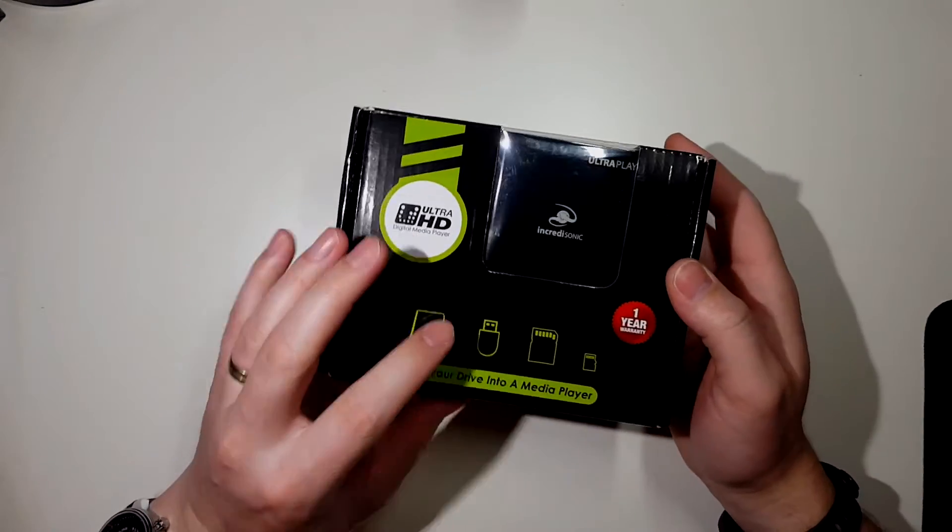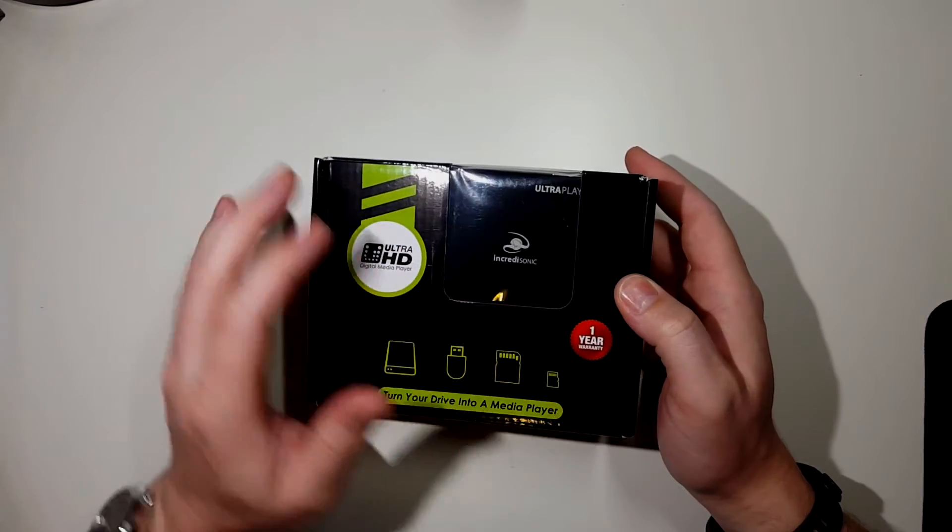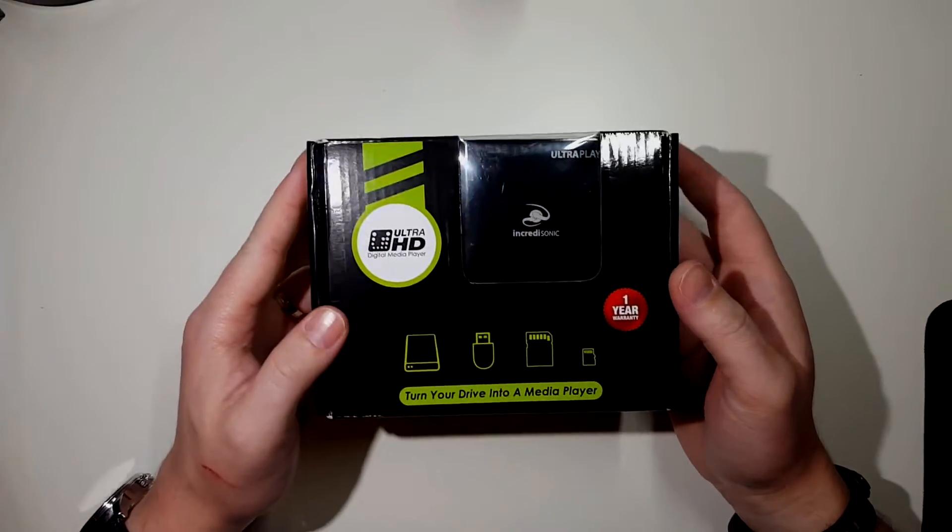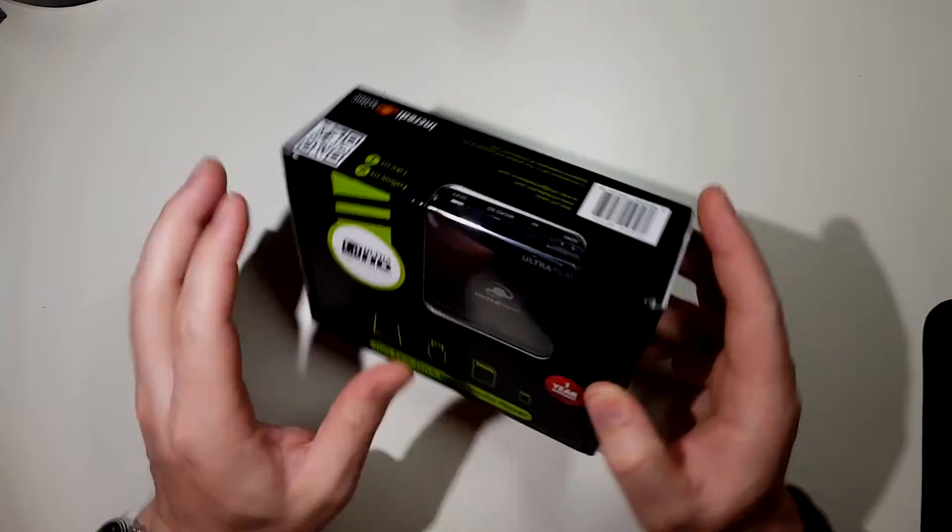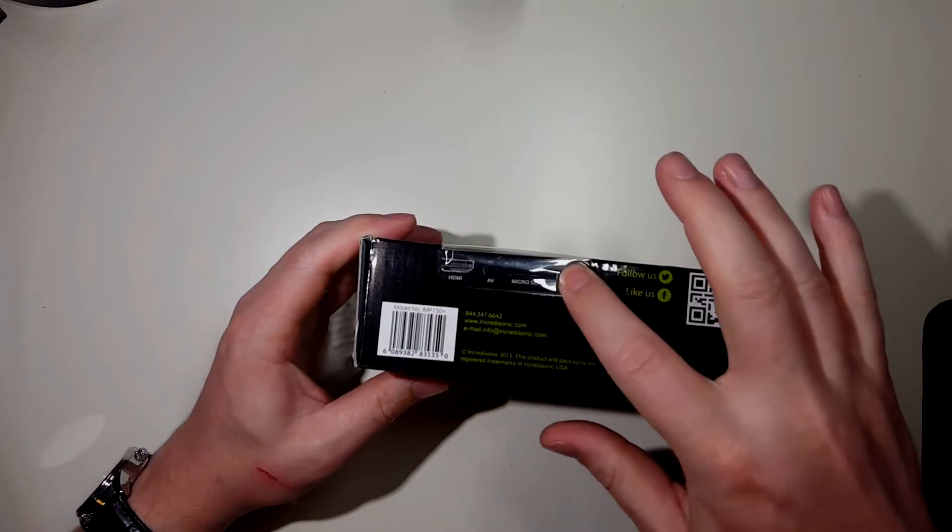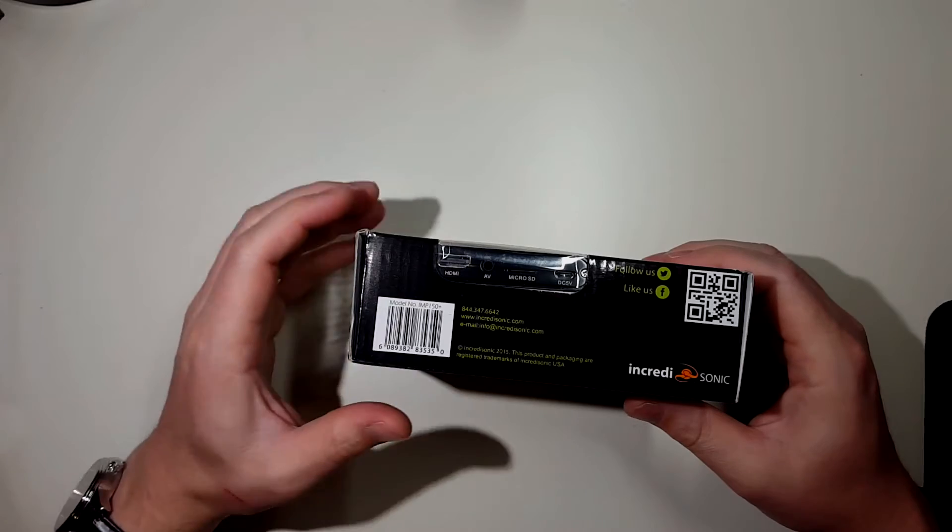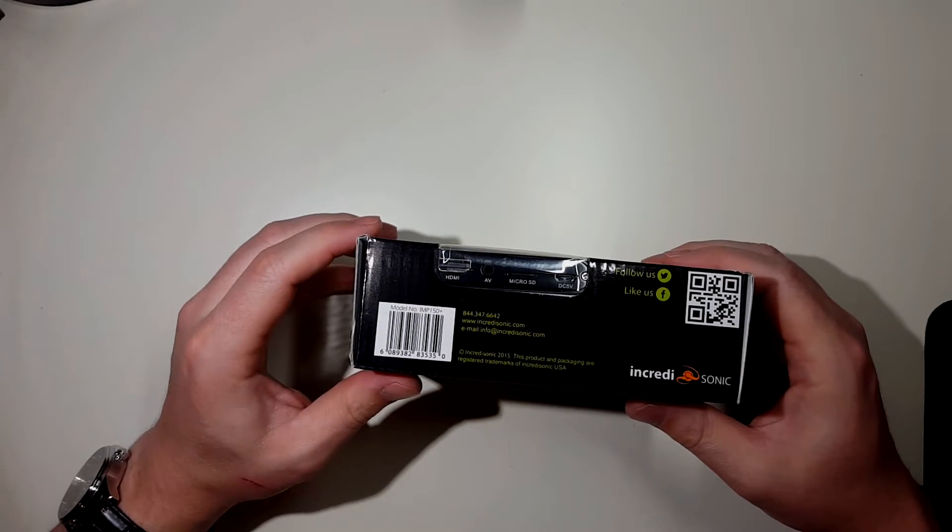USB drives, SD cards, micro SD cards as storage that you just plug right into the back and HDMI out into your TV.